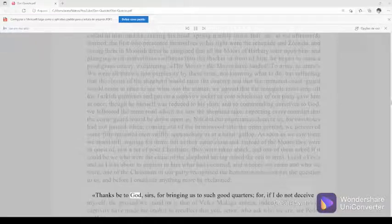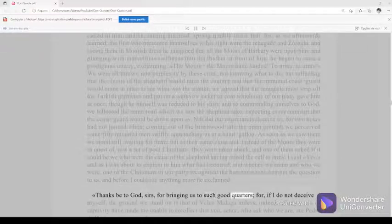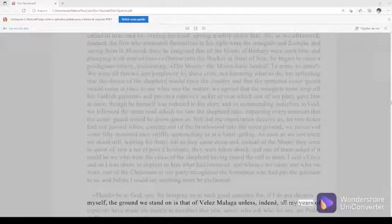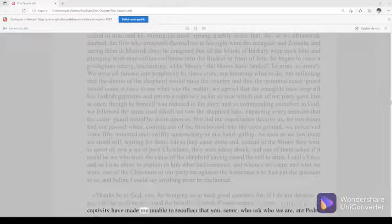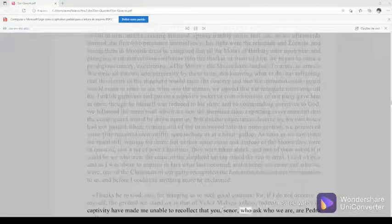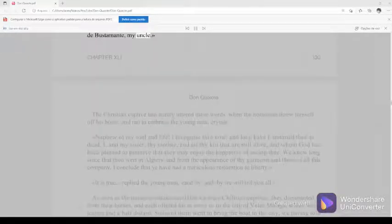Thanks be to God, sirs, for bringing us to such good quarters, for, if I do not deceive myself, the ground we stand on is that of Velez-Malaga unless, indeed, all my years of captivity have made me unable to recollect that you, senor, who ask who we are, are Pedro de Bustamante, my uncle.